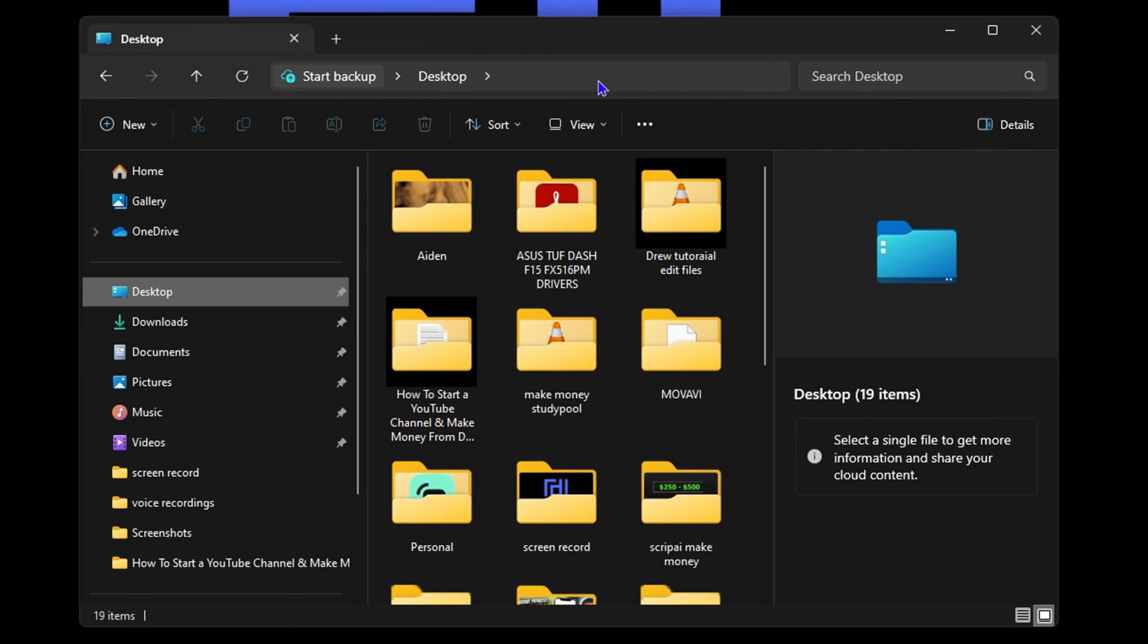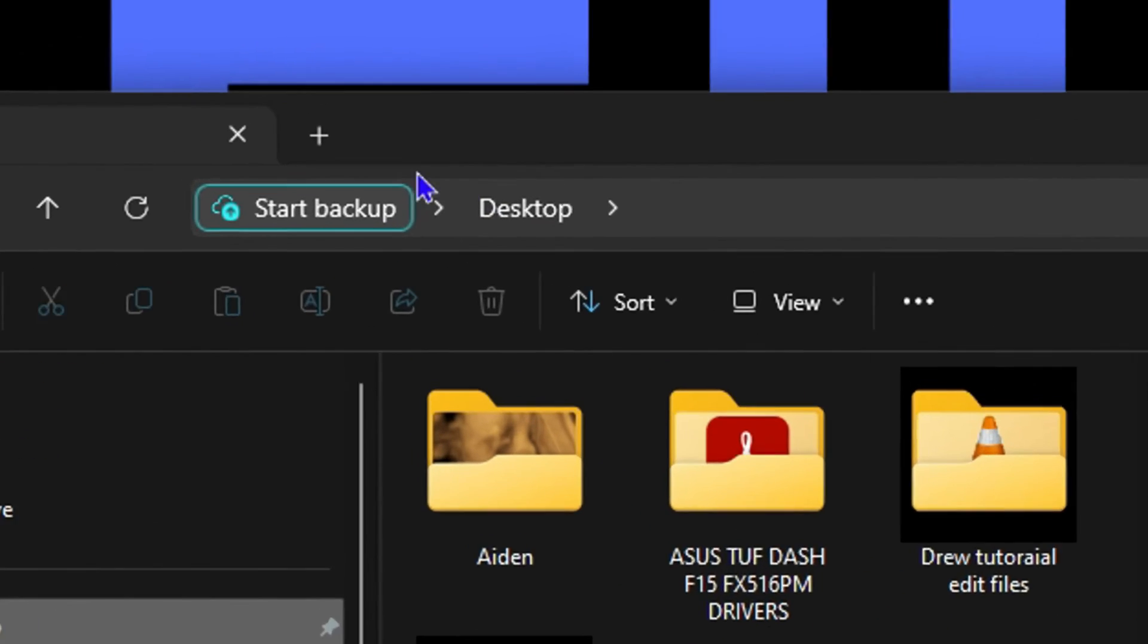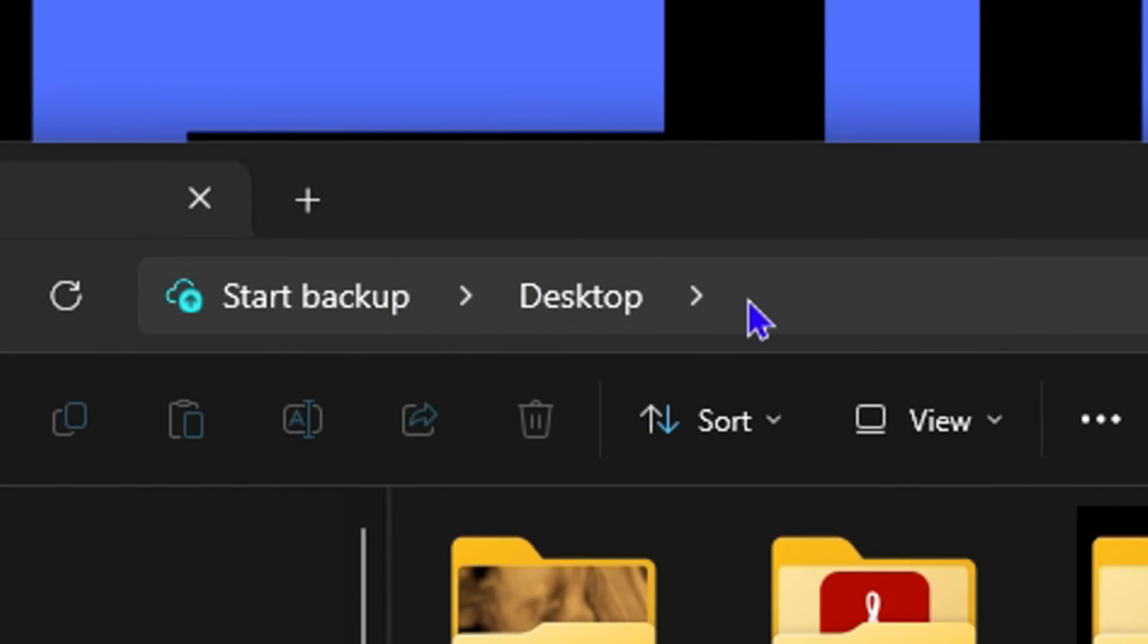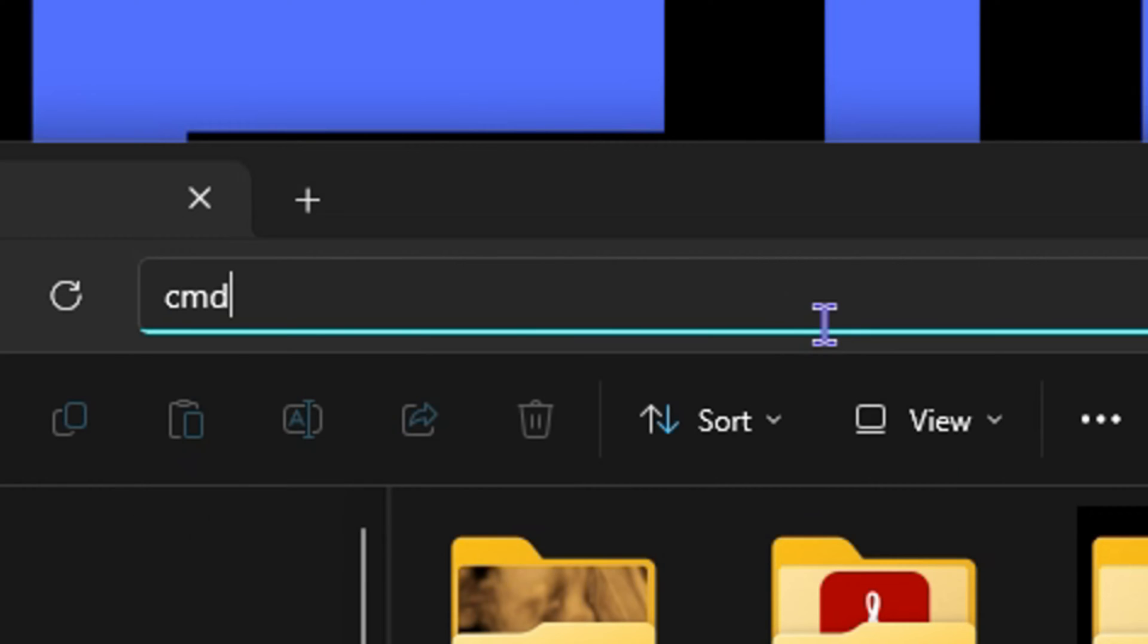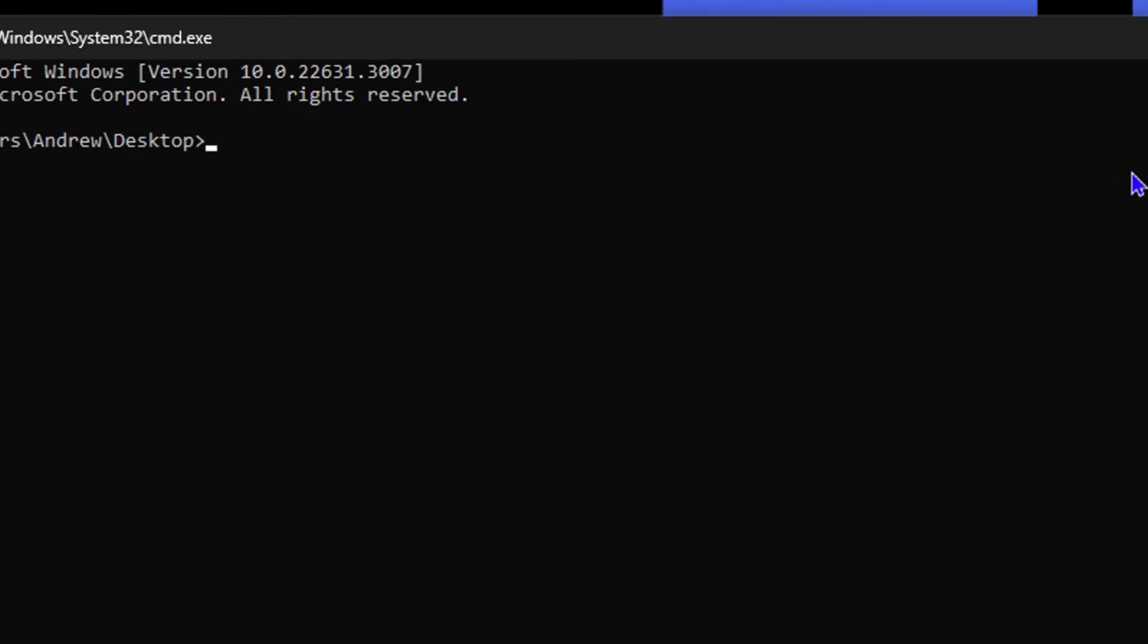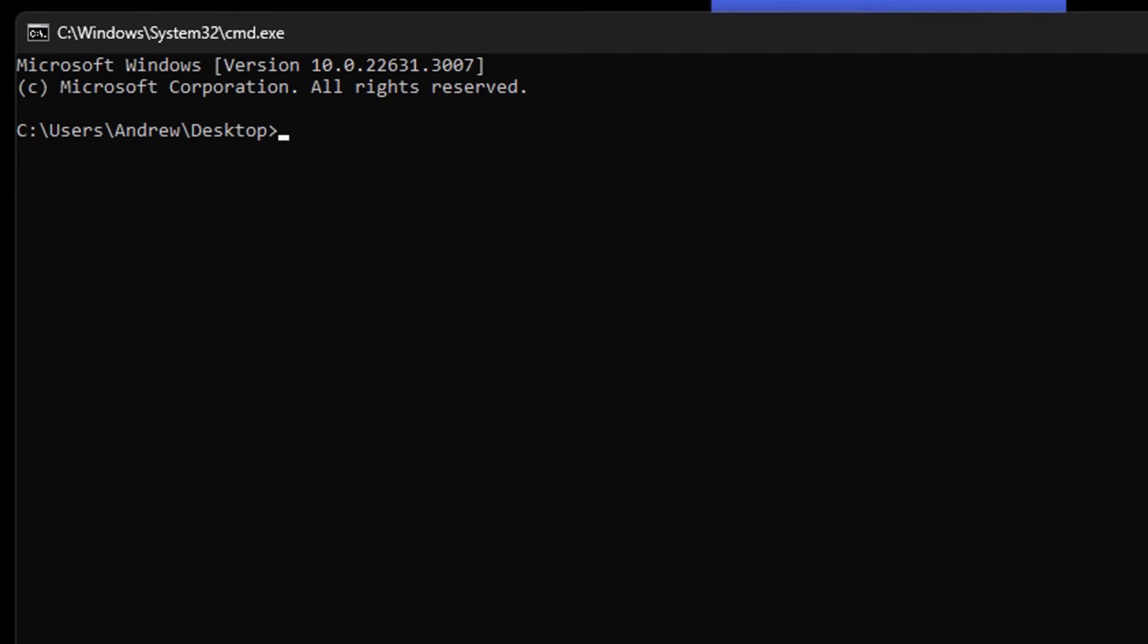Now what I'm going to do in that location, within this address bar, all you have to do is simply type 'cmd' and hit Enter. What that's going to do is ensure that from that location, the Command Prompt is going to open with that specific location.